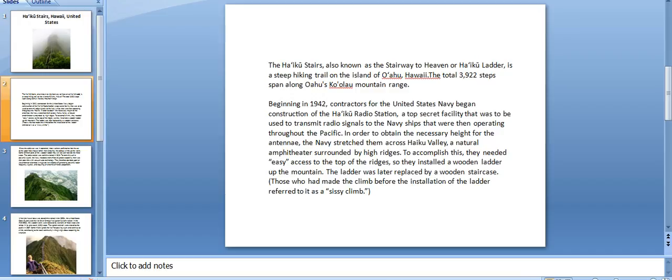Beginning in 1942, contractors for the United States Navy began construction of the Haiku radio station, a top secret facility that was to be used to transmit radio signals to Navy ships operating throughout the Pacific. In order to obtain the necessary height for the antenna, the Navy stretched them across Haiku Valley, a natural amphitheater surrounded by high ridges.